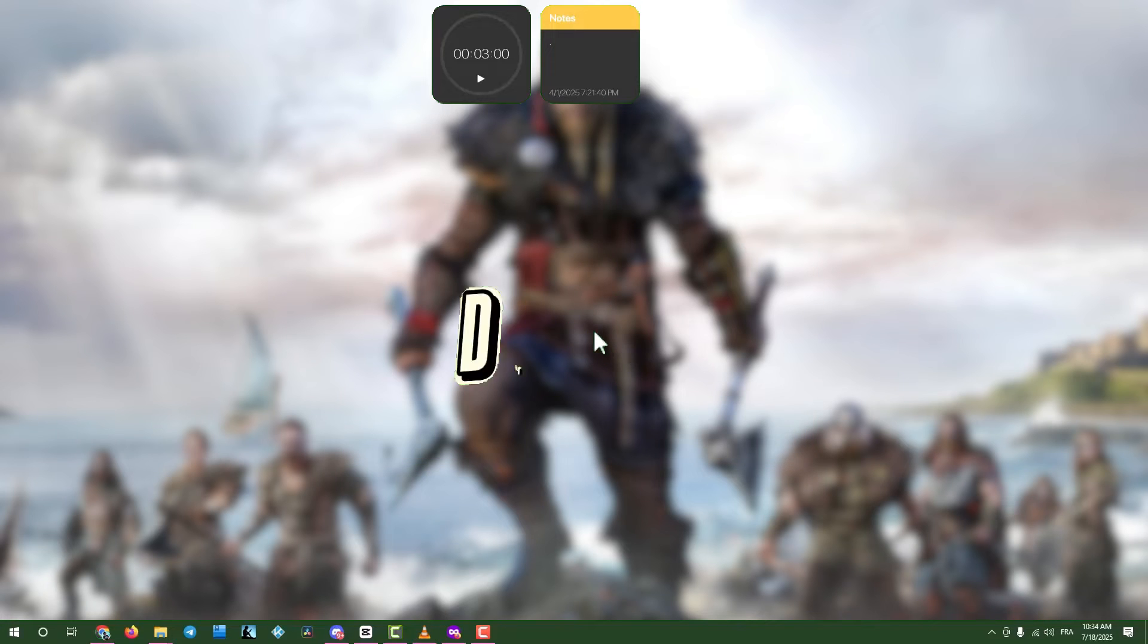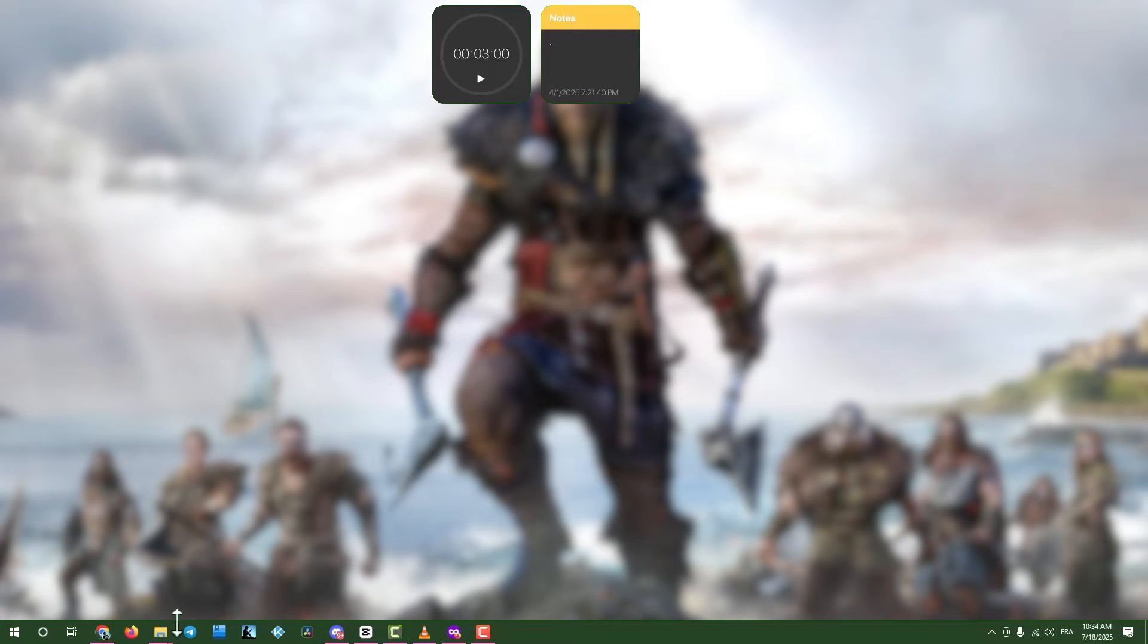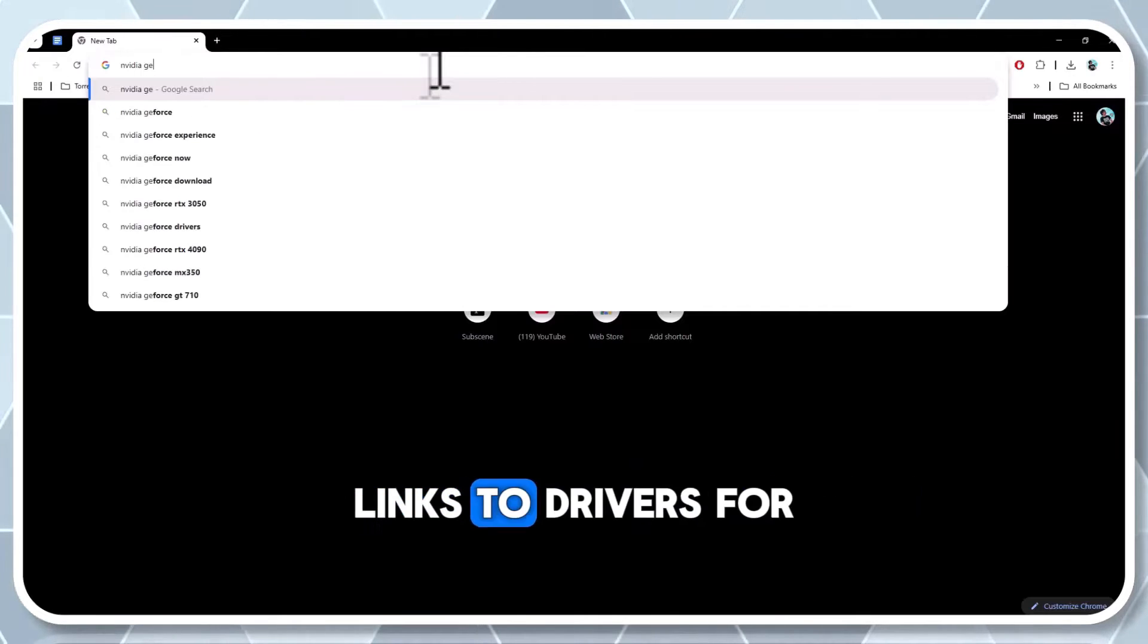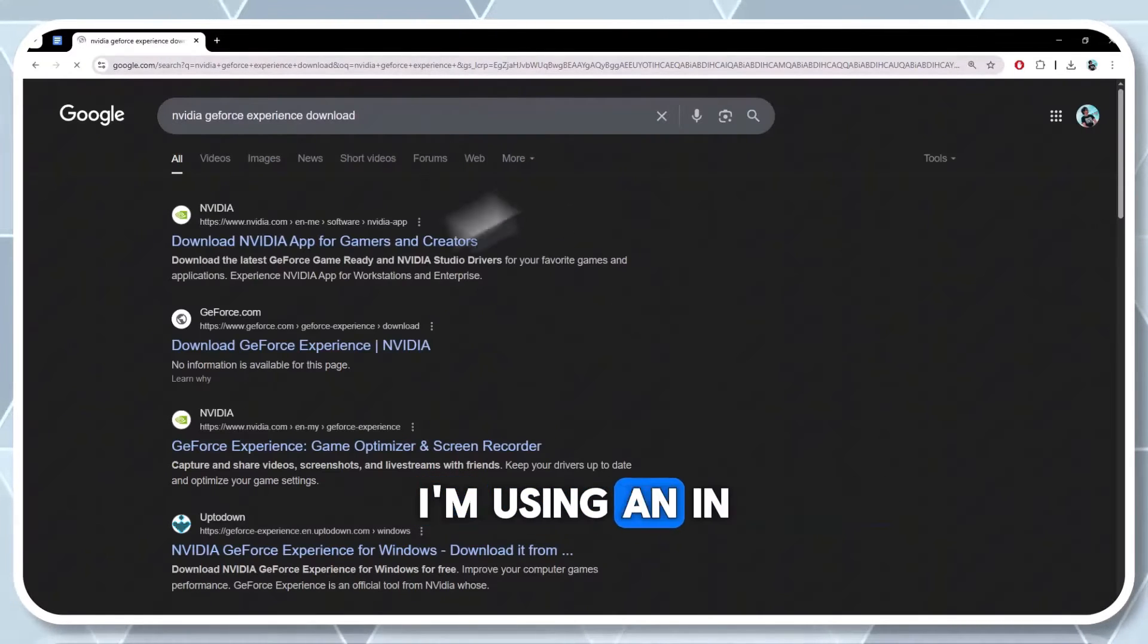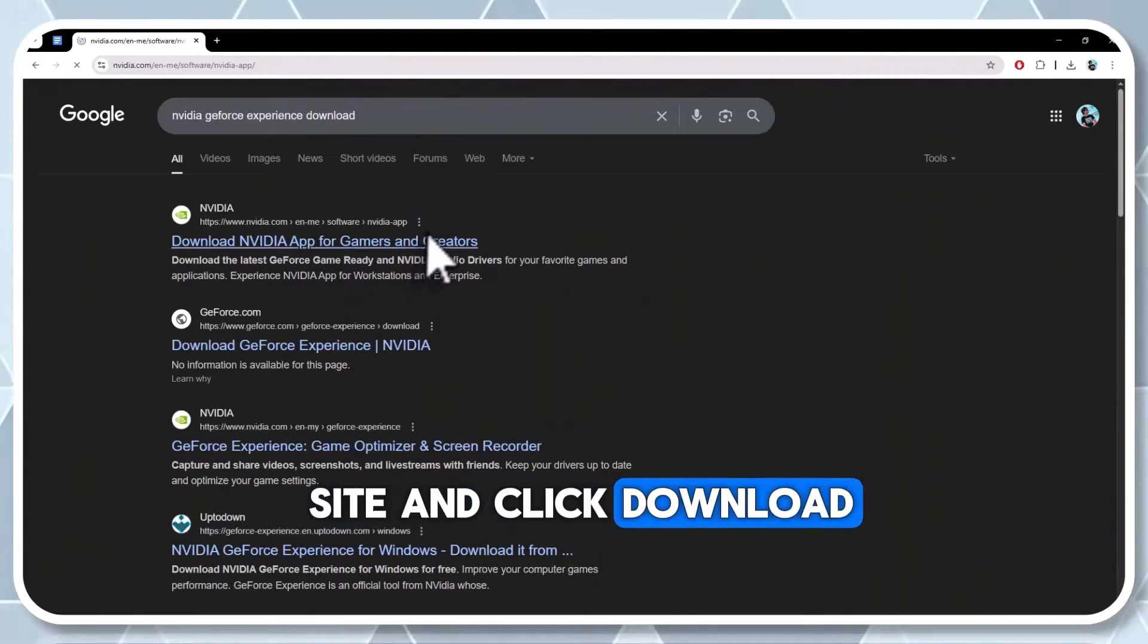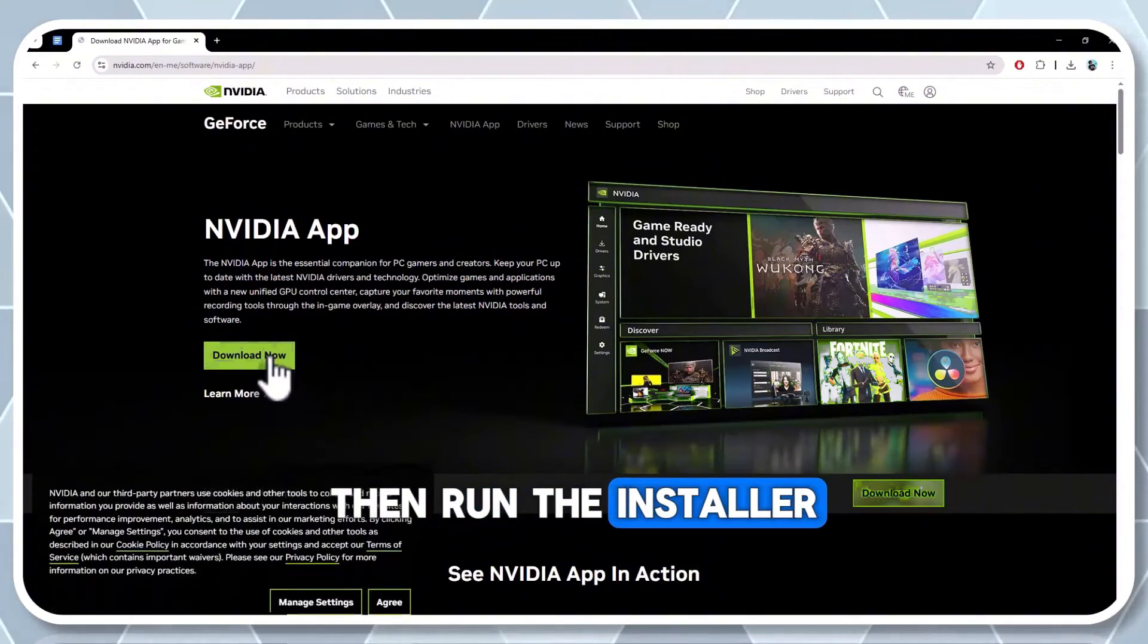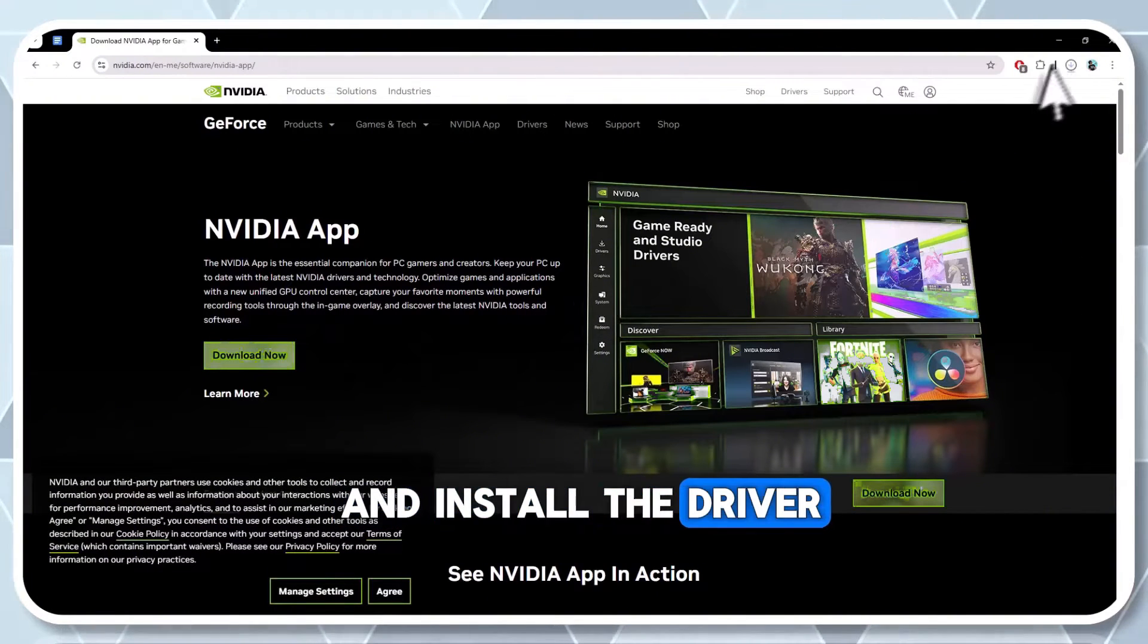Step two, download the latest graphics drivers. Open a web browser and search for the latest driver for your graphics card model. Links to drivers for various video cards are in the description below. I'm using an NVIDIA card, so I'll visit their site and click download now. Wait for the download to complete, then run the installer. Agree to the terms and install the driver.